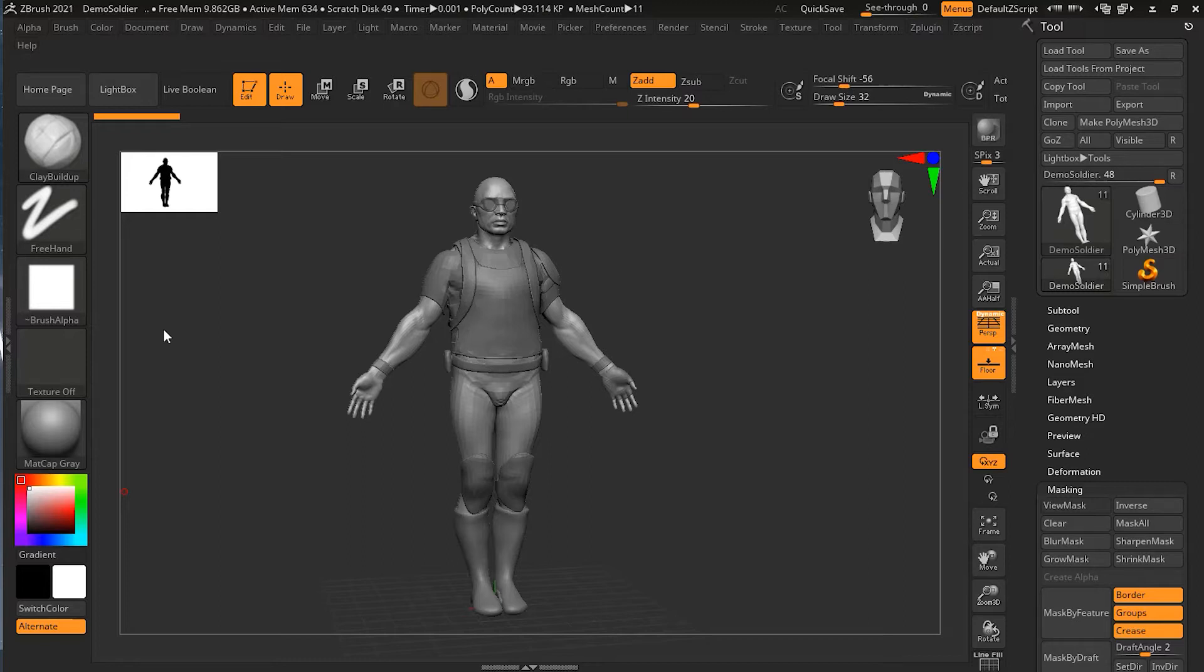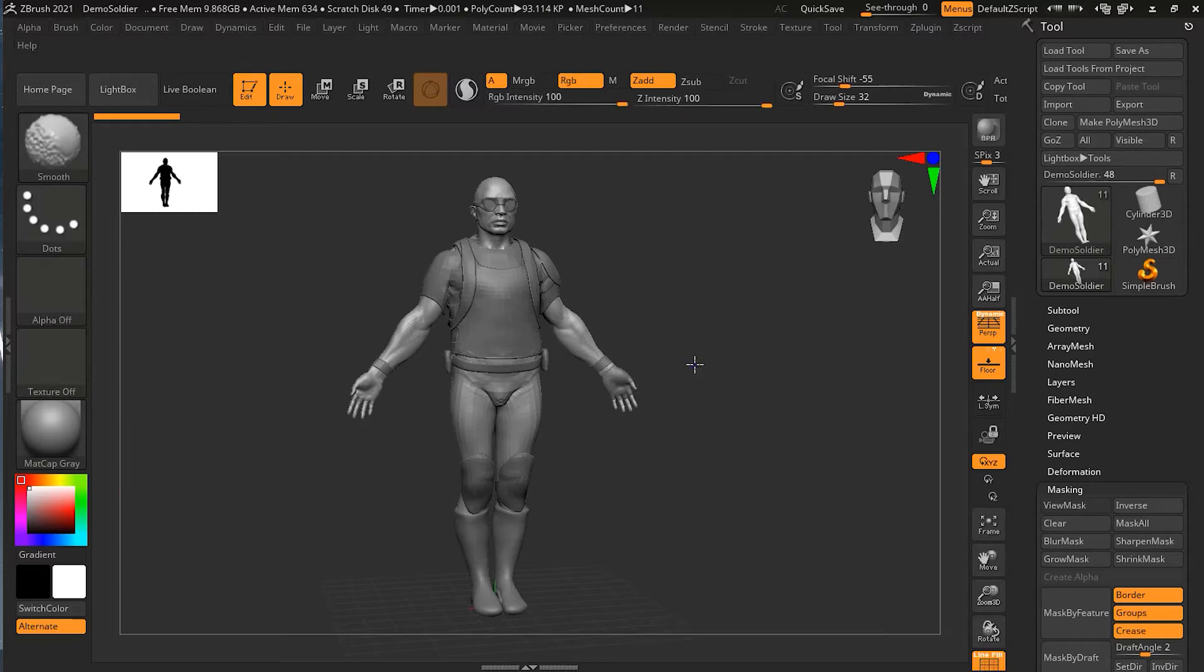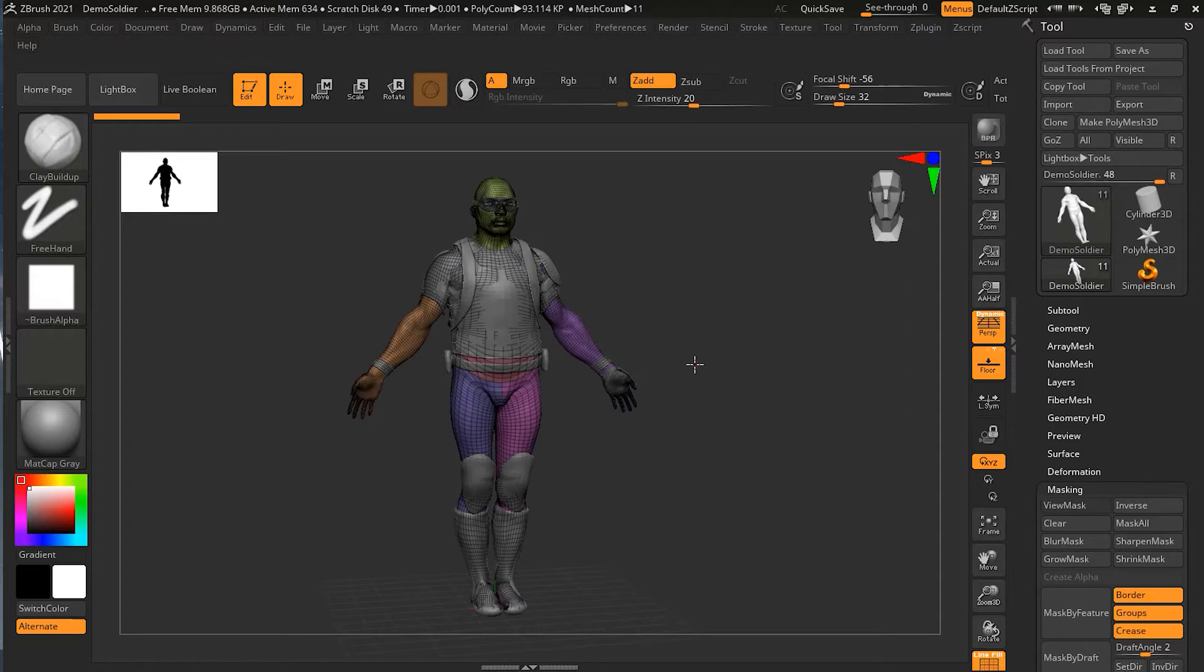We got our model here. If we turn on the polyframe by pressing Shift and F, you can see that it's broken up into different areas of color. These are called the polygroups. It's a way of organizing your model.